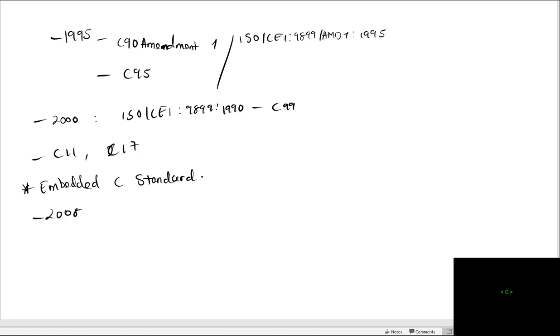The embedded C syntax is mostly the same as the normal C, just additional features like fixed-point arithmetic. For more information, you can check the link in the description below.